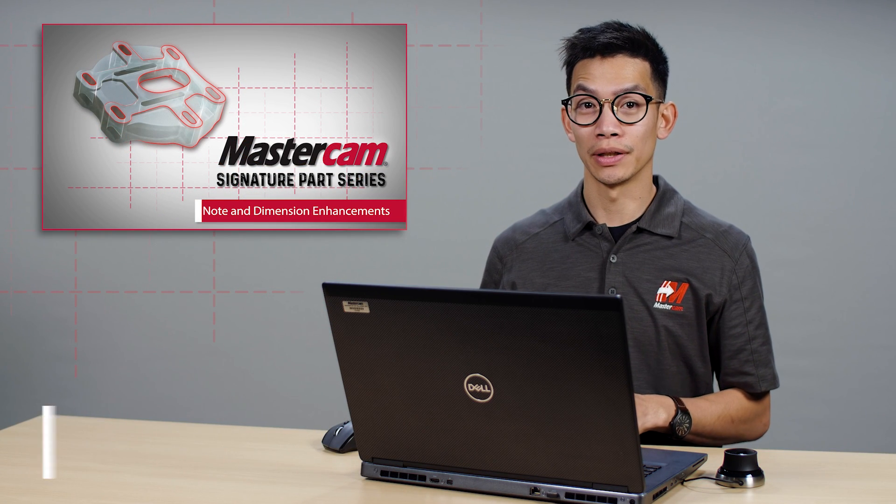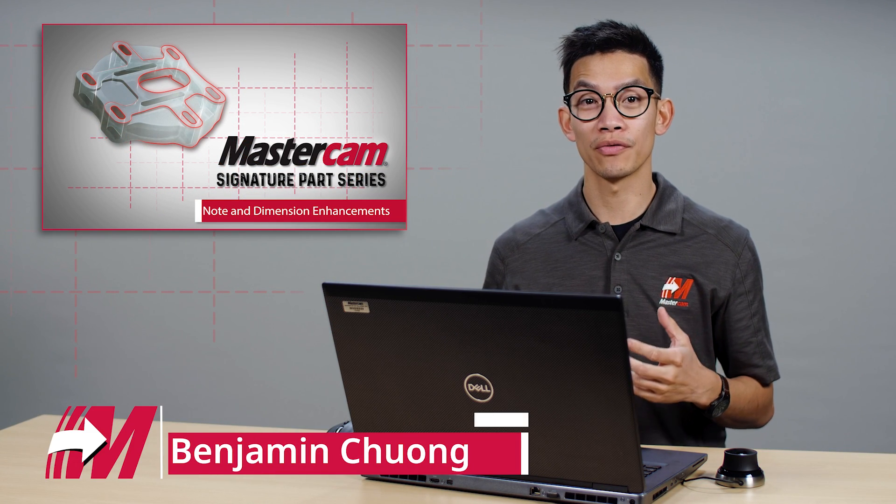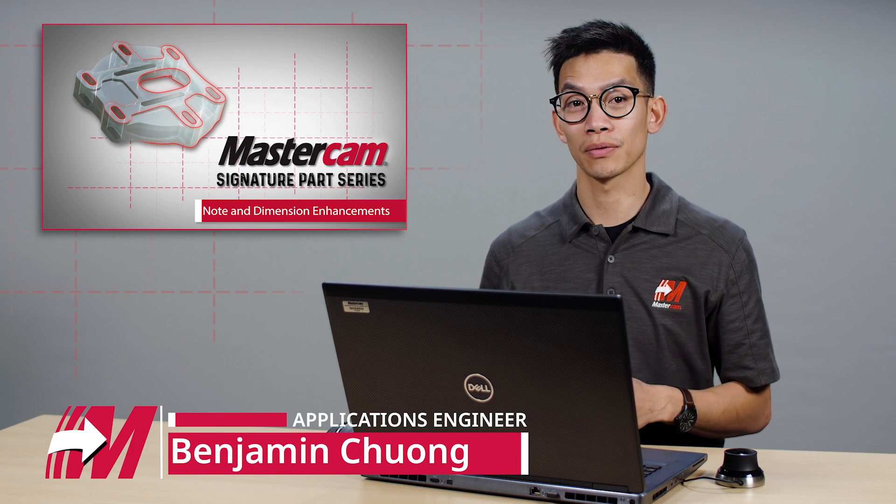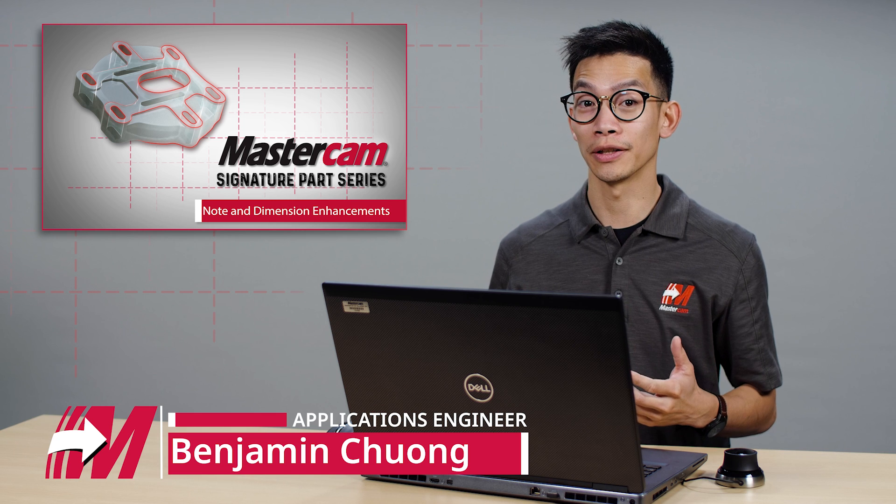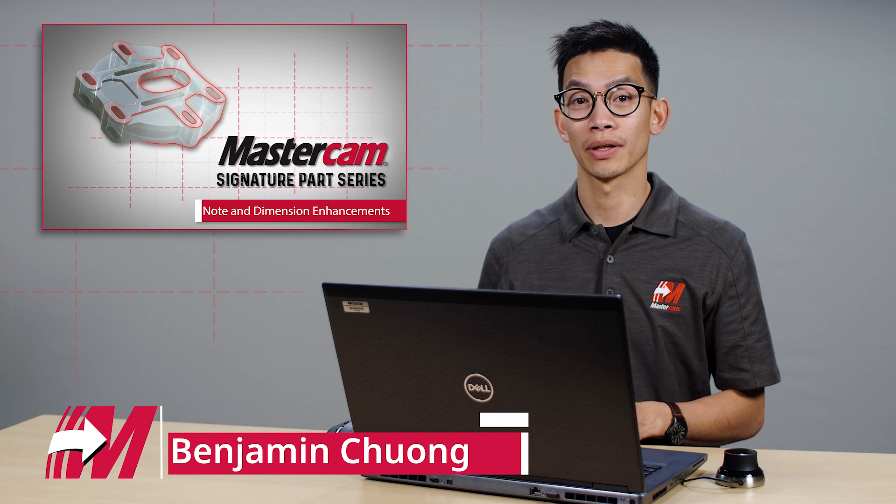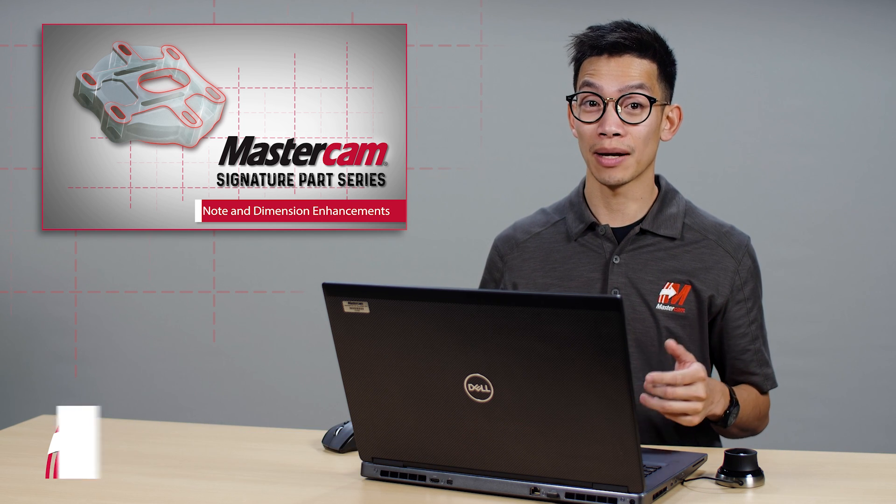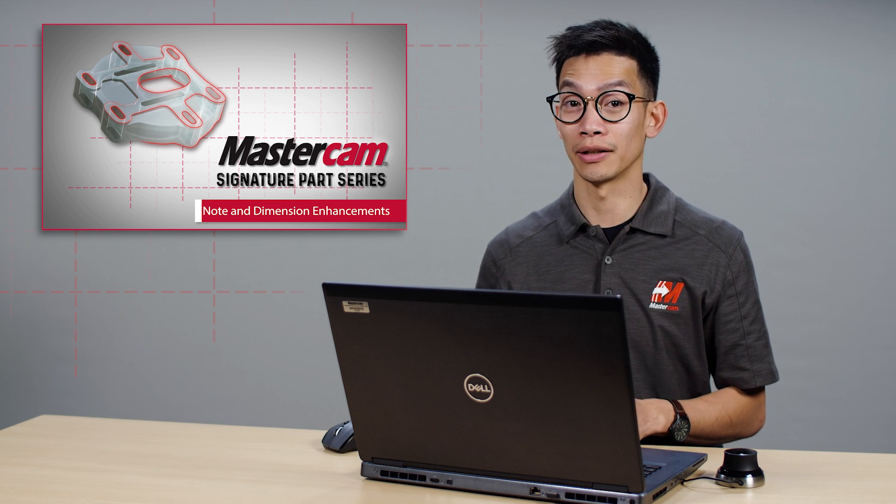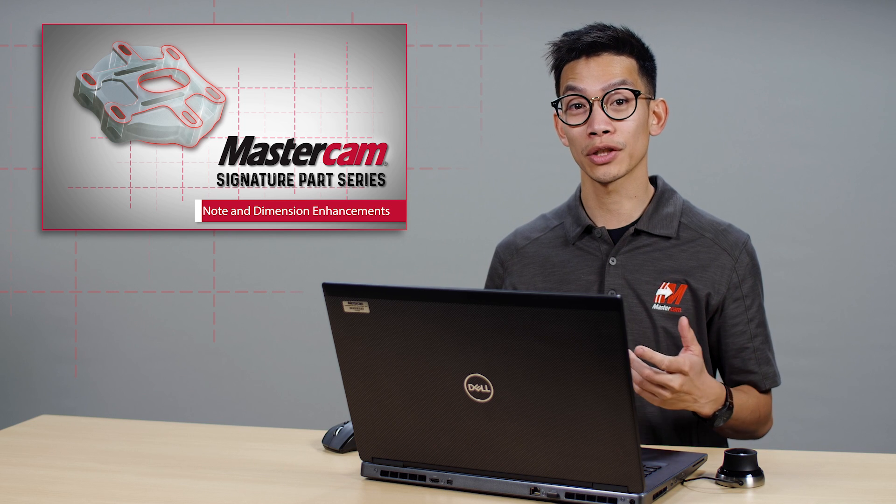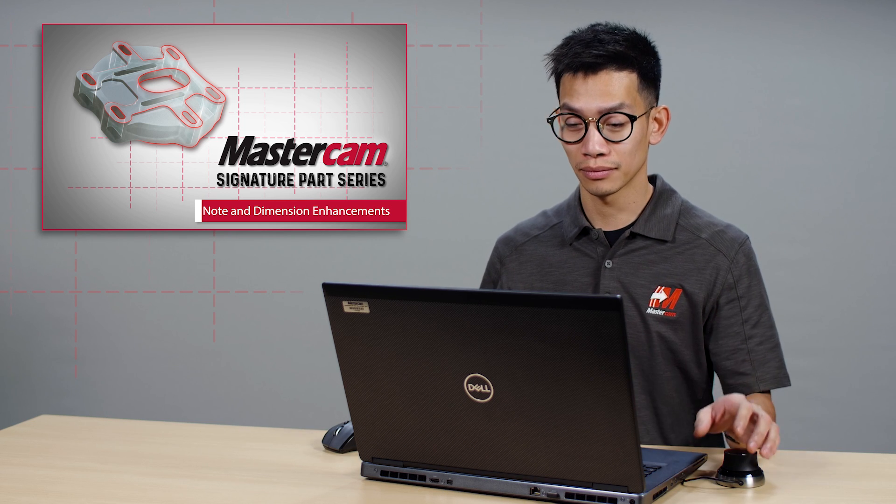Mastercam 2023 includes some improvements that make working with dimensions and notes more user-friendly and improve your workflow. You can now use top-level editing on existing dimensions and notes to make quick changes.